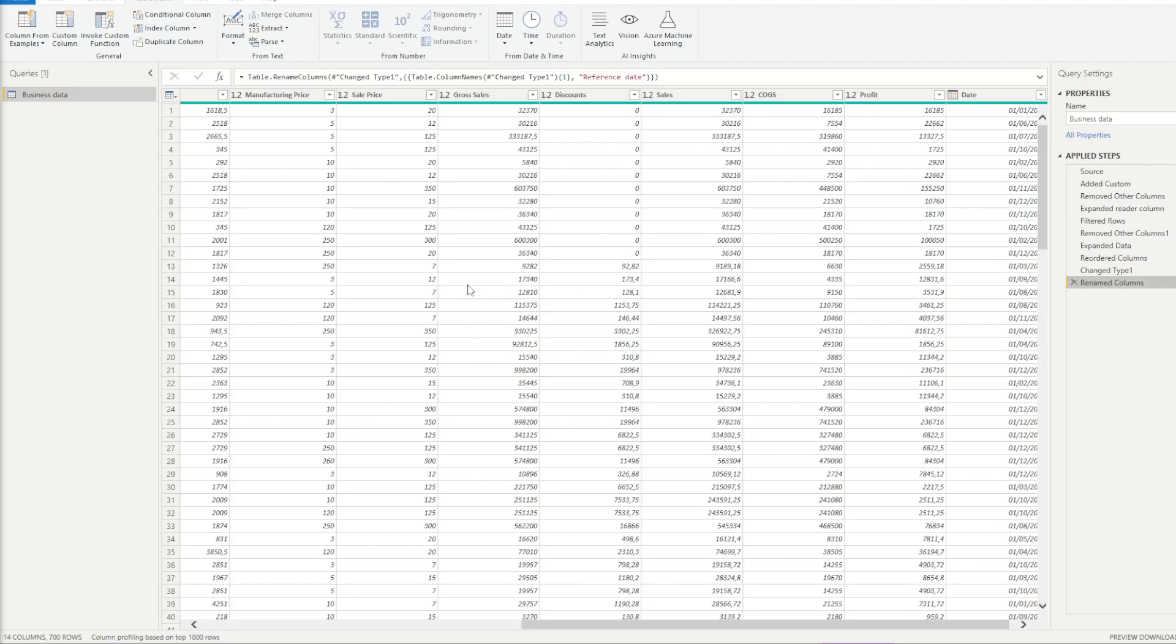Hello again, back into Power BI to talk about some more M code and basic stuff. Here I want to discuss if statements and how to do tests in your M code.